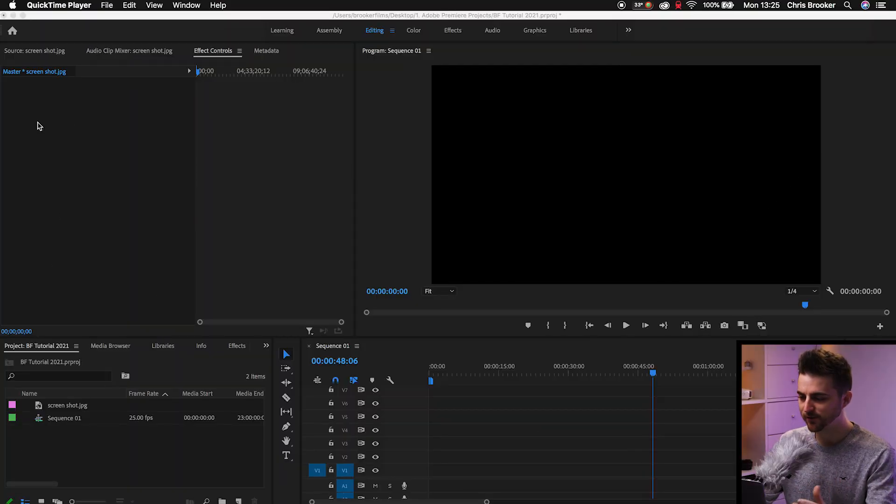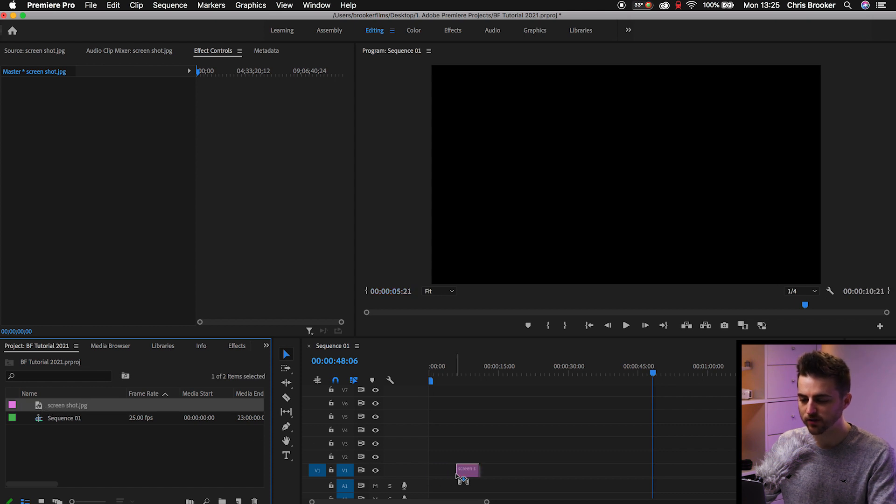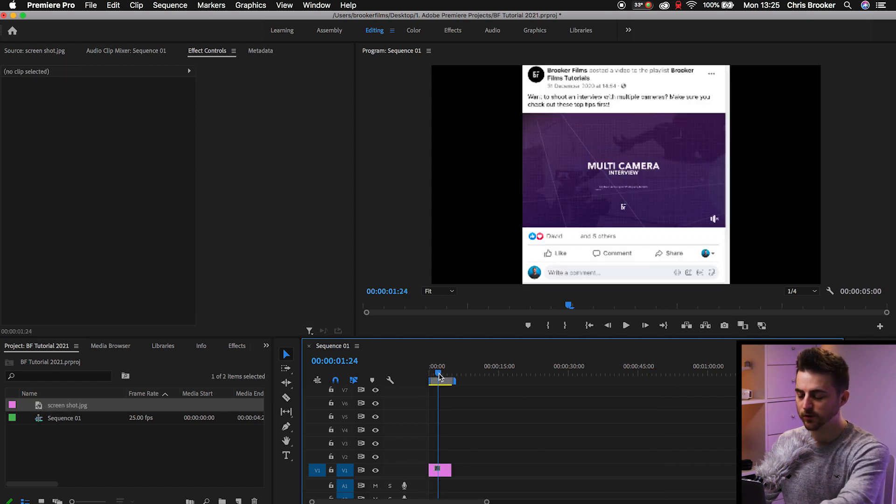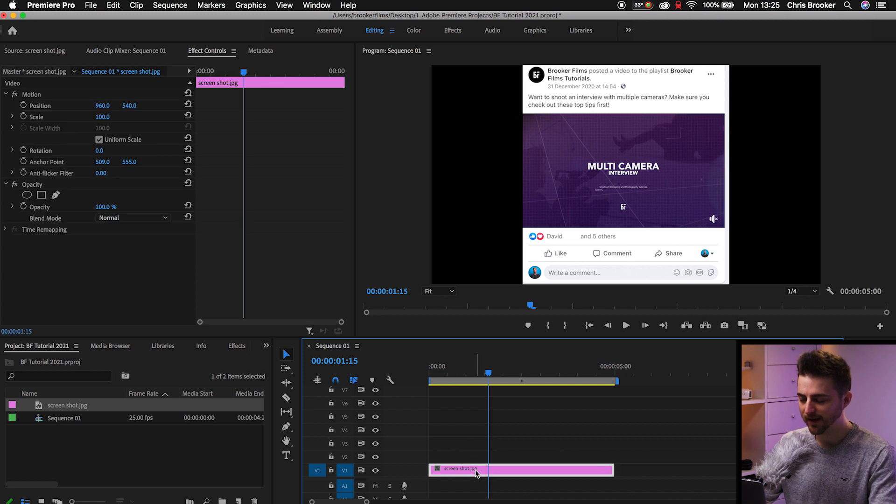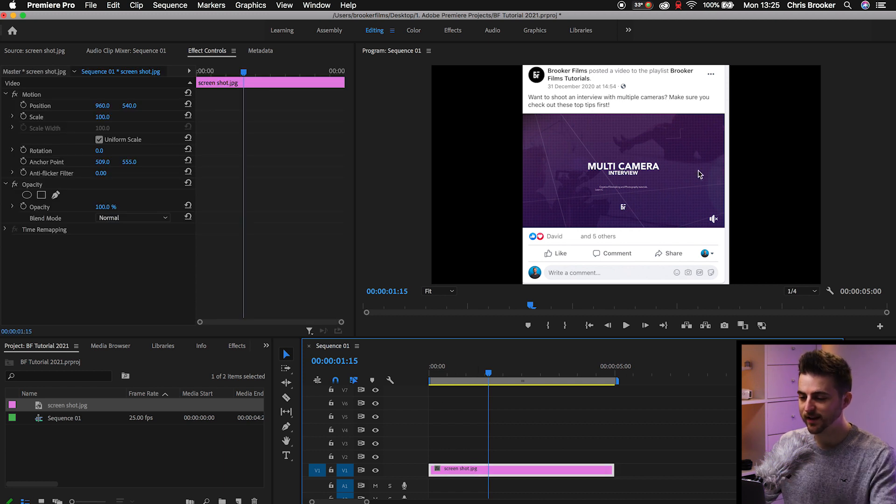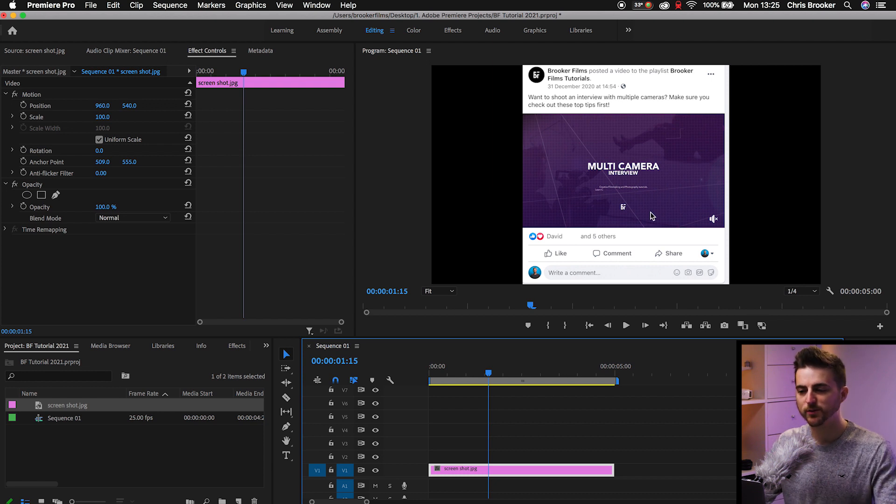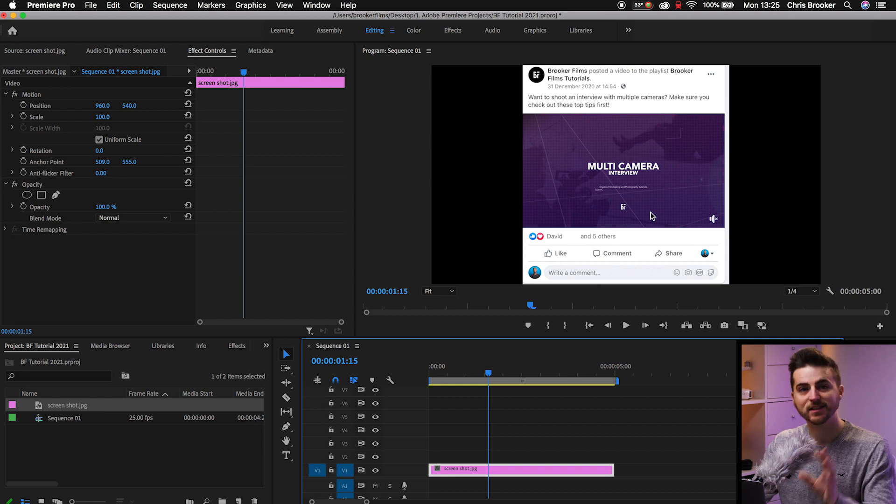Once you're inside of Adobe Premiere Pro, you first want to begin by just dragging a screenshot onto your timeline. So we'll just drag that onto video layer 1 for now. As you can see, you've got this screenshot here. So this was just a Facebook post that I screenshotted. And before we do anything, we first want to add our animation onto this layer specifically.